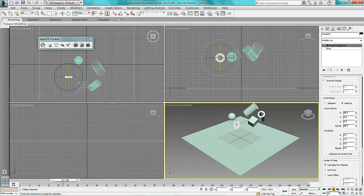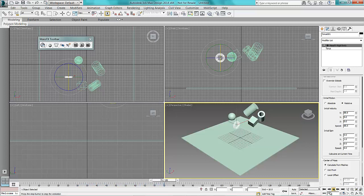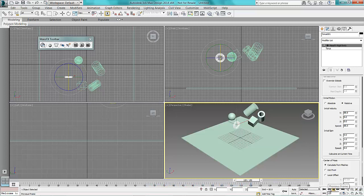Once I do that, you will see that nothing actually happens. The animation that the MassFX has created does not appear in the timeline until you bake the objects together.